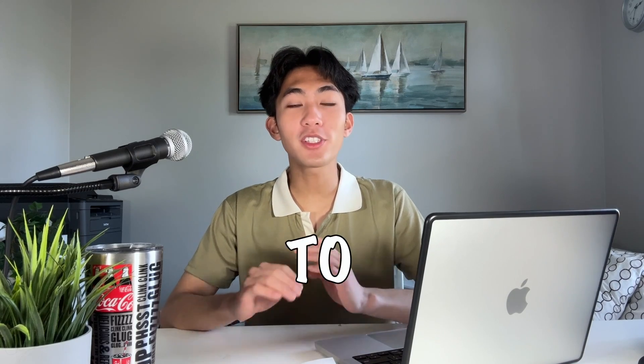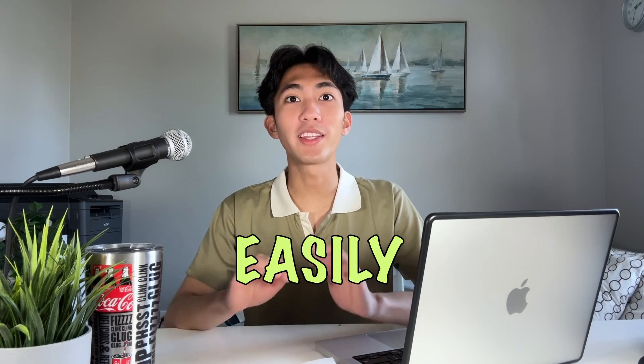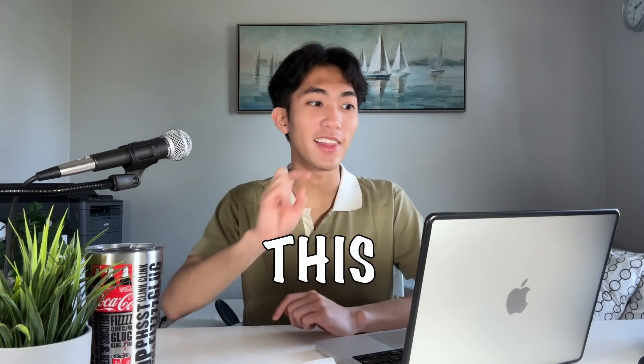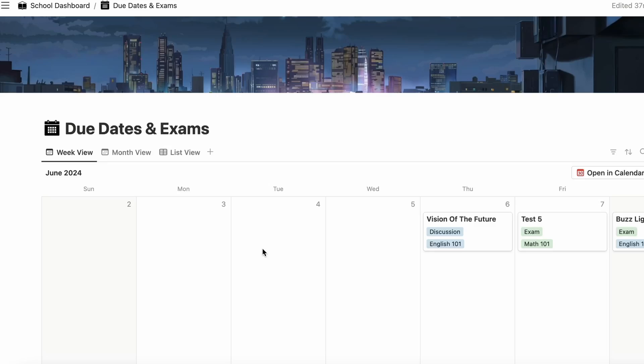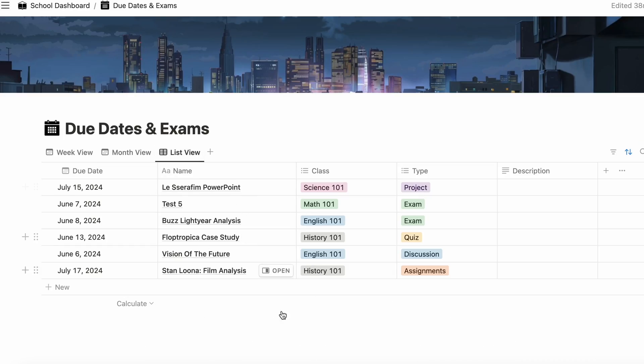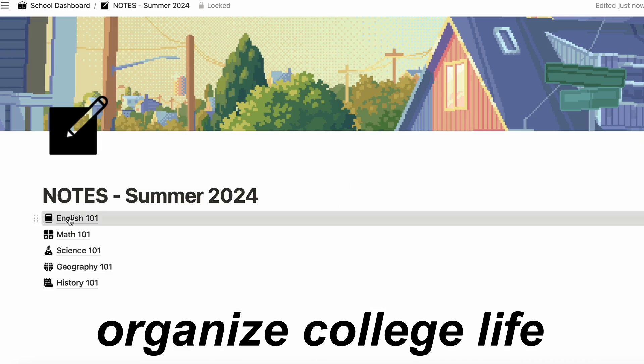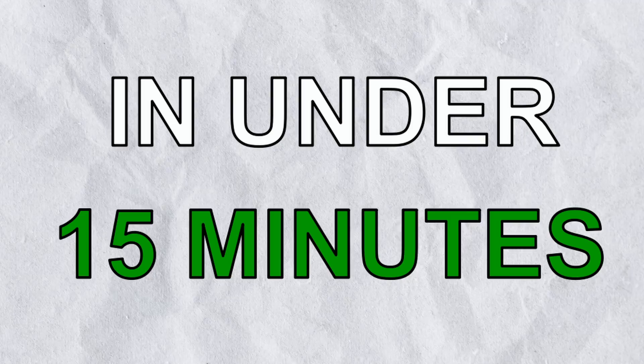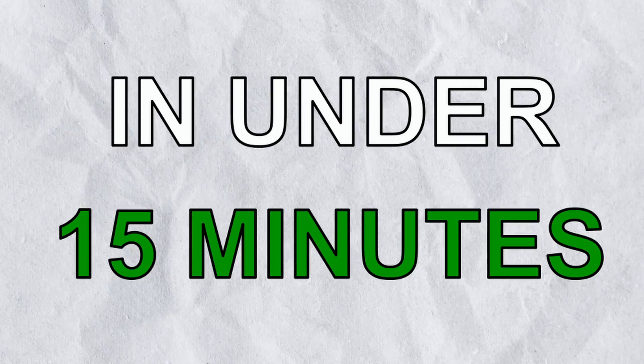In this video, I'm going to teach you how you can easily make this Notion template, which has saved me hundreds of hours and has helped me keep my college life organized in under 15 minutes.